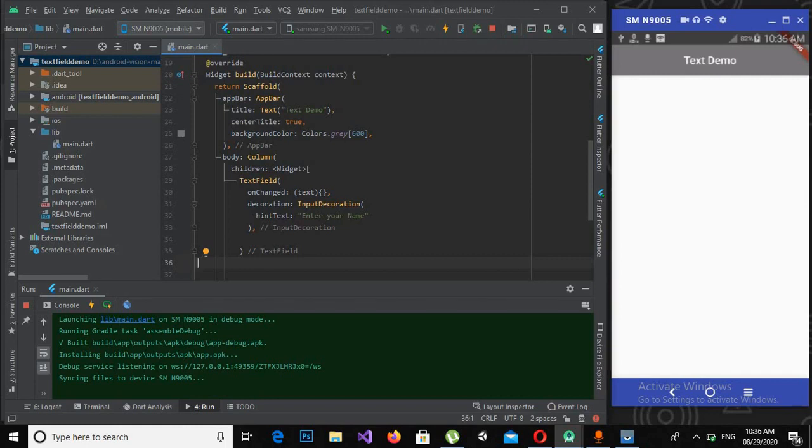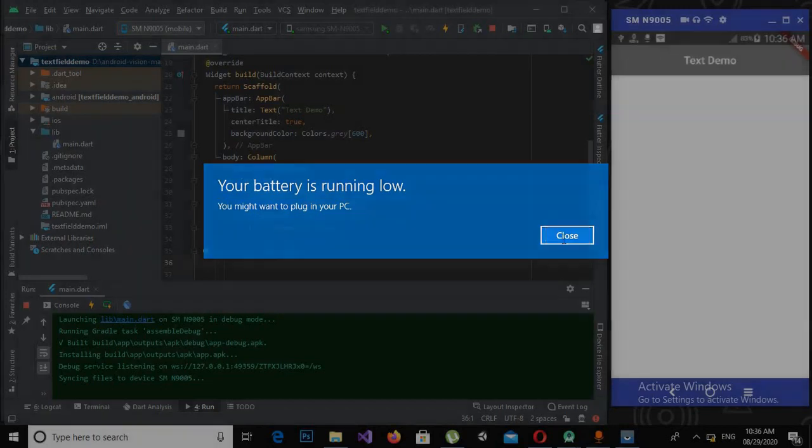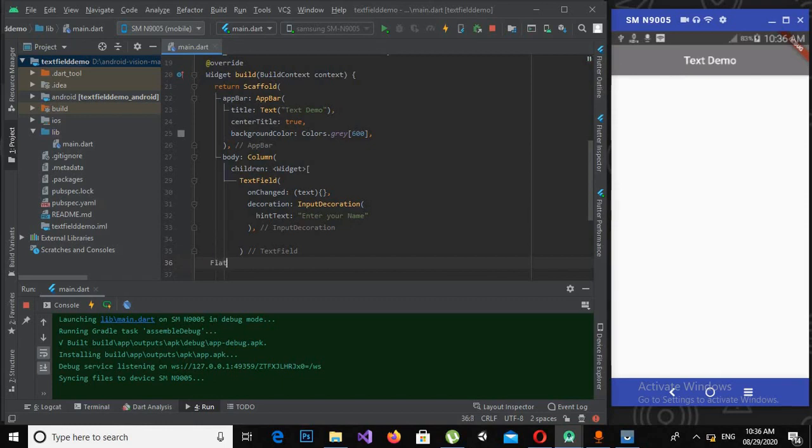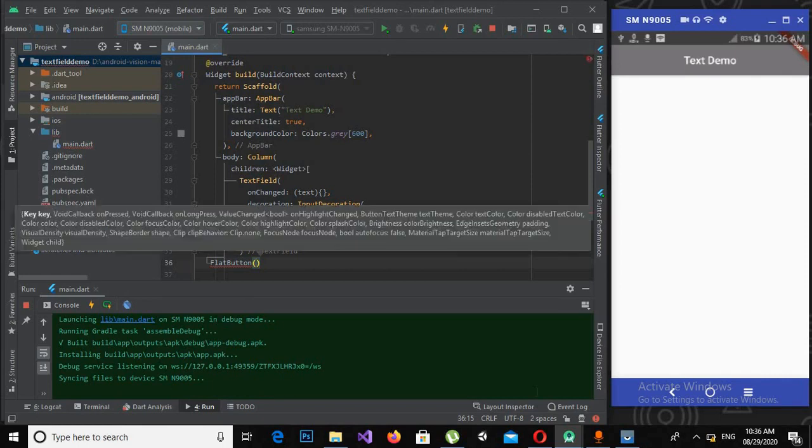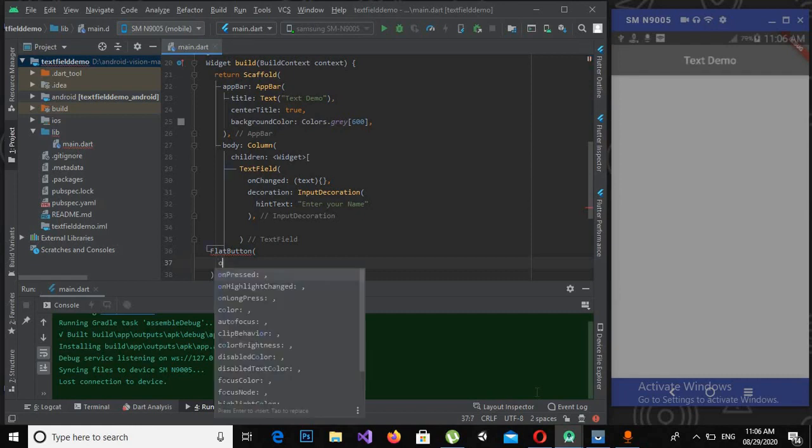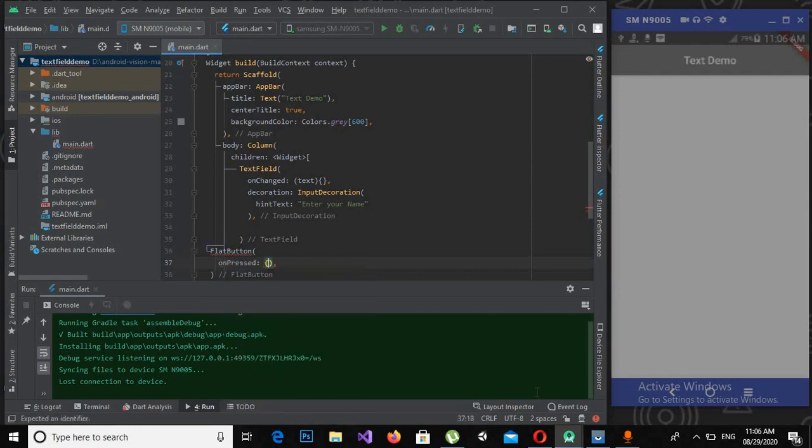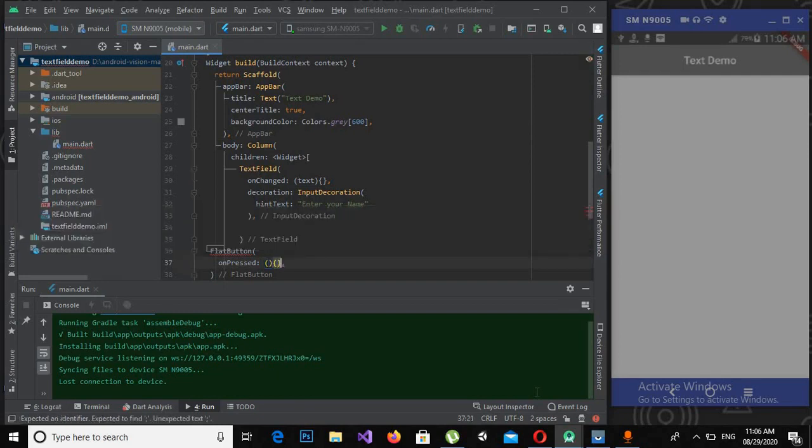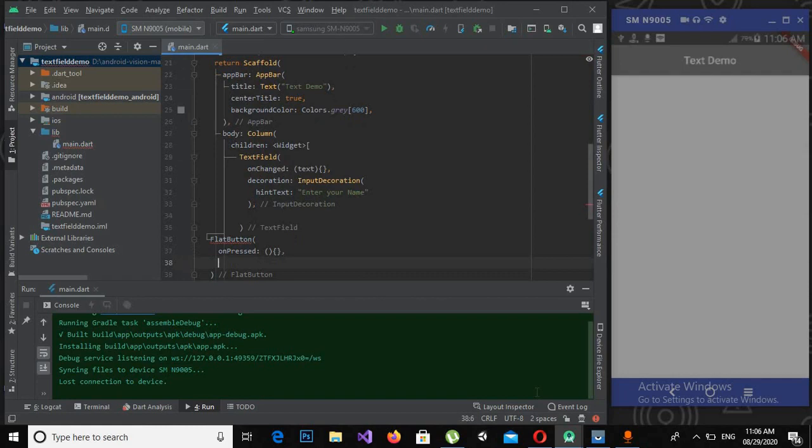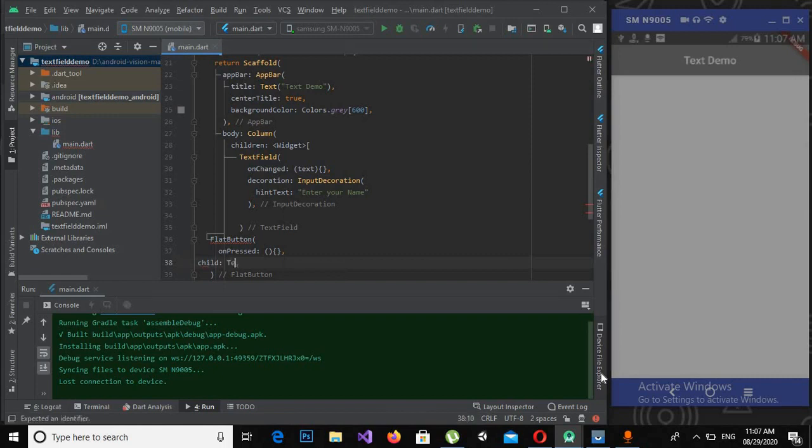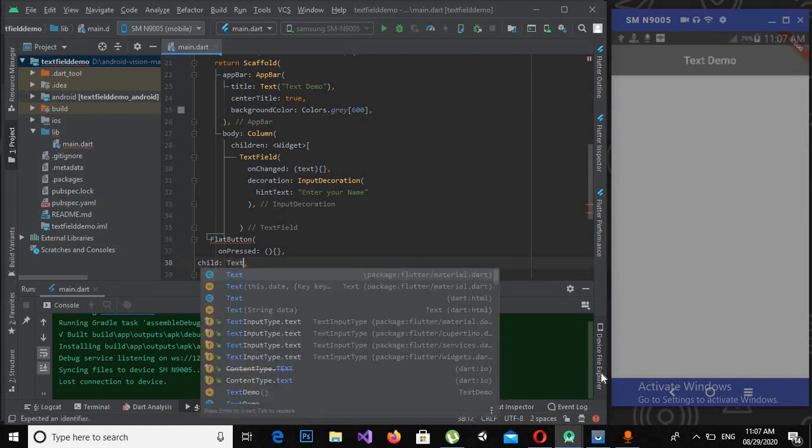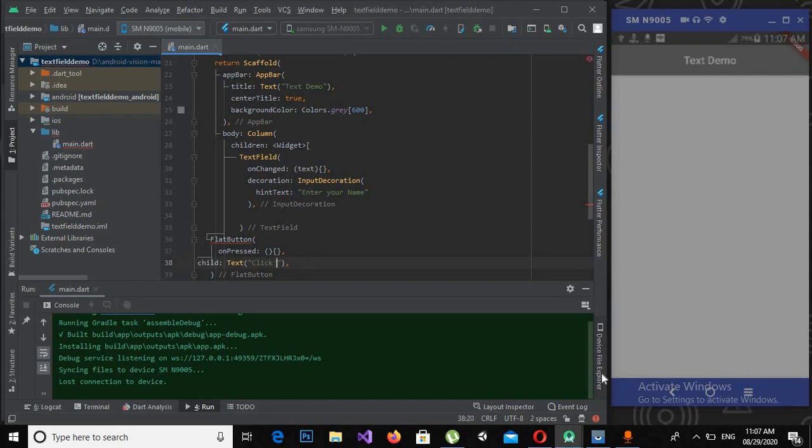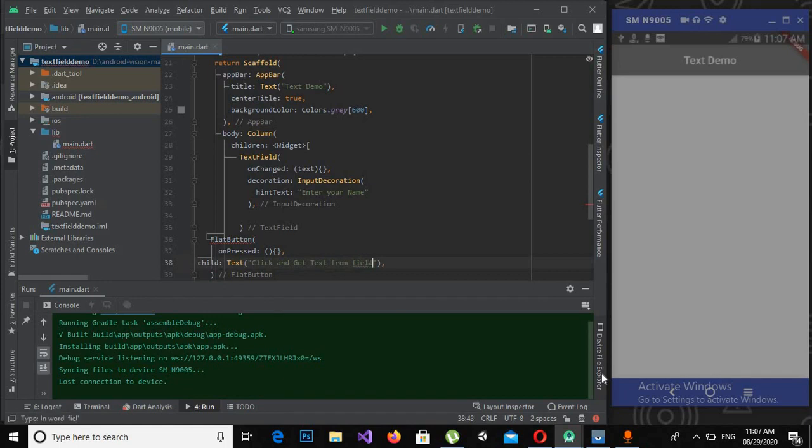Now the other widget I will be using is a FlatButton. I will use some properties on this, so the first one will be onPressed. Now the second one will be text, so I will use child because I'm using a widget inside a widget. Text 'click and get text from field'.